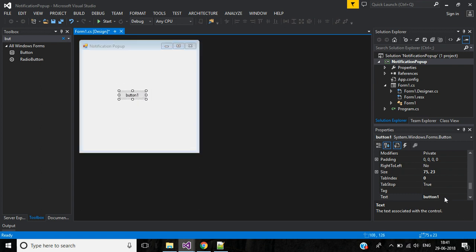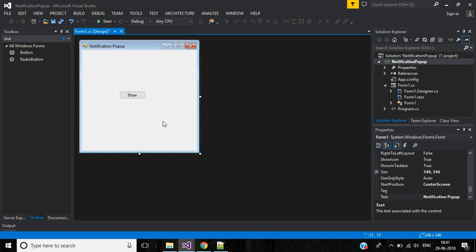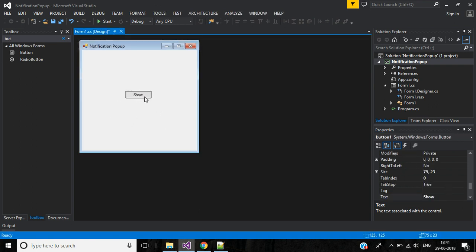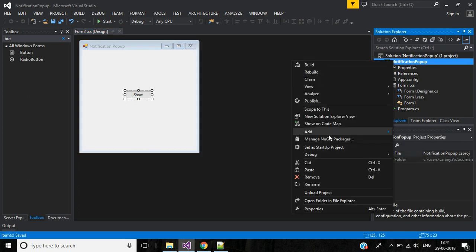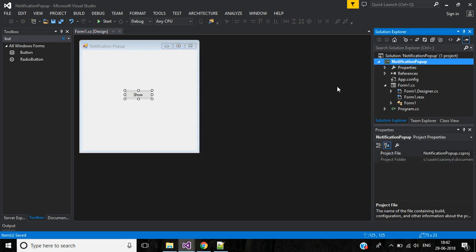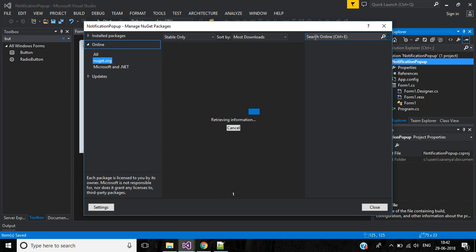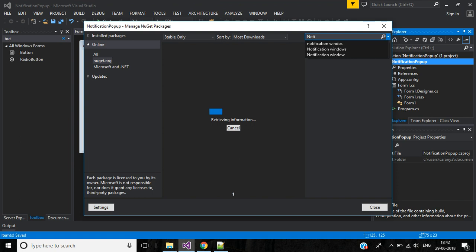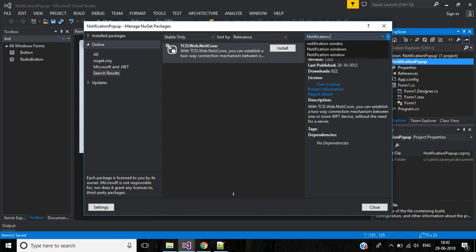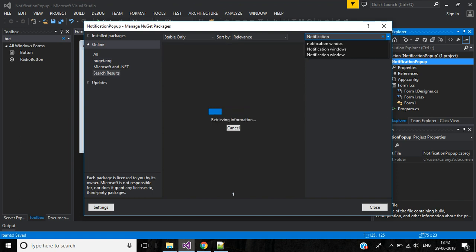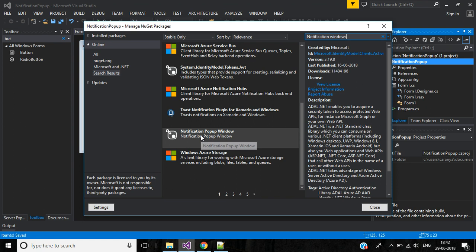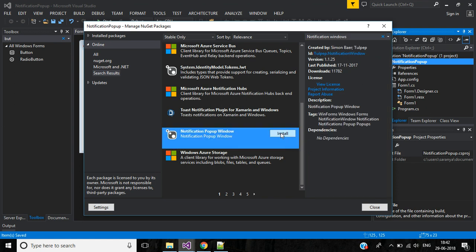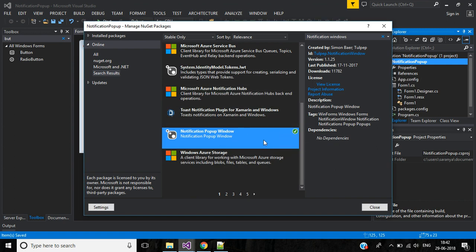The button text will be show. Then right click the project, go to manage NuGet packages. Here select notification windows. We have to install this notification pop-up window. Click the install button. The notification pop-up window packages installed successfully.